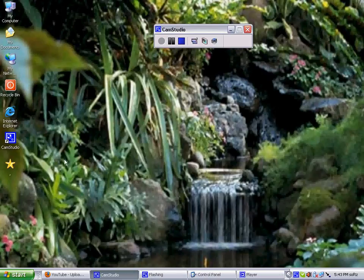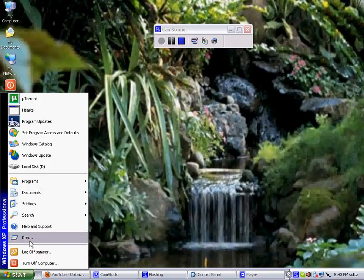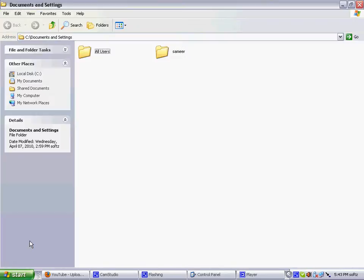Today we're going to talk about a command called the double dot. You just do it in the Run dialog and it takes you to your folder, avoiding the double settings.